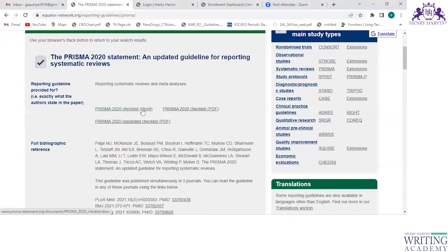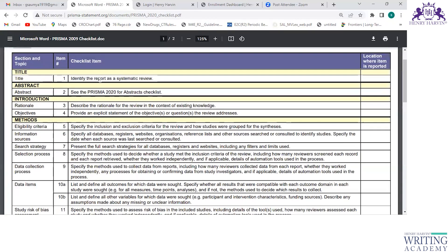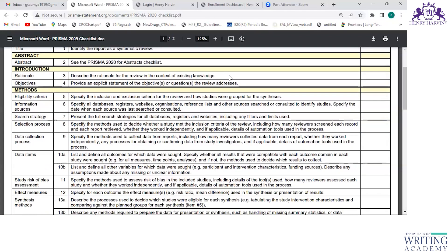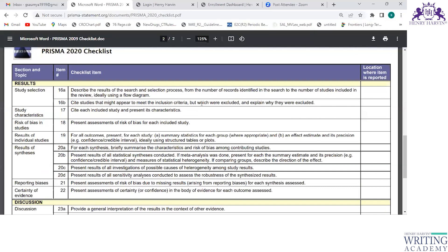The PRISMA 2020 checklist is available in both Word and PDF formats — let's open the PDF. The checklist opens and you can see the topics listed by section: what to write in the title, how to write the abstract, the introduction, the methods, the results — everything is explained clearly. Following this PRISMA checklist, you write the systematic review.